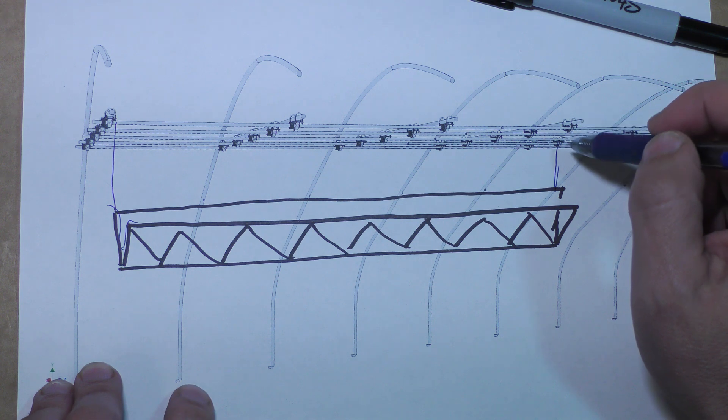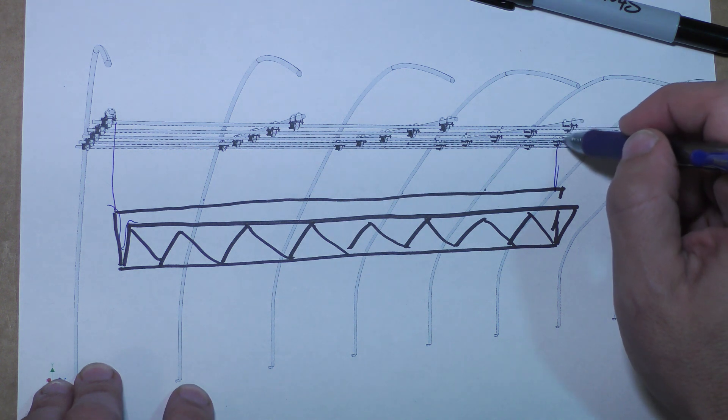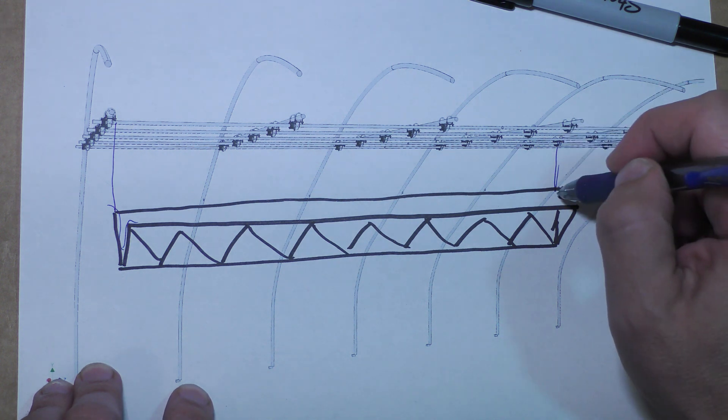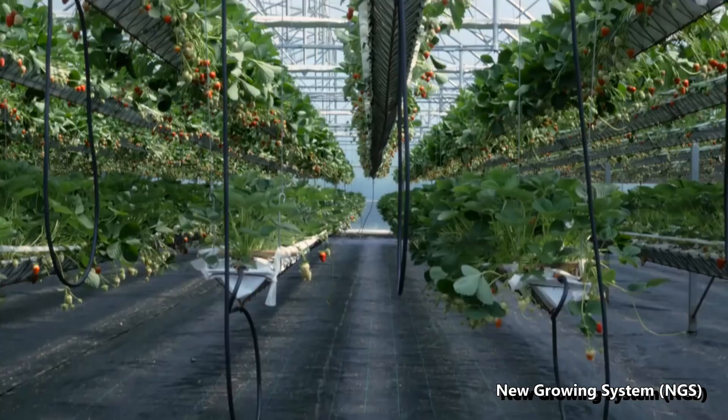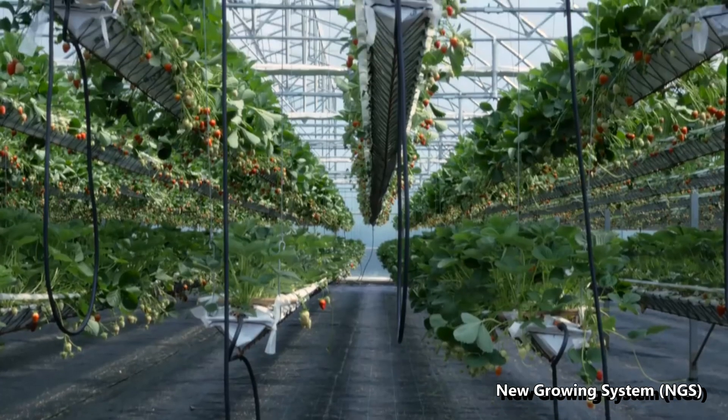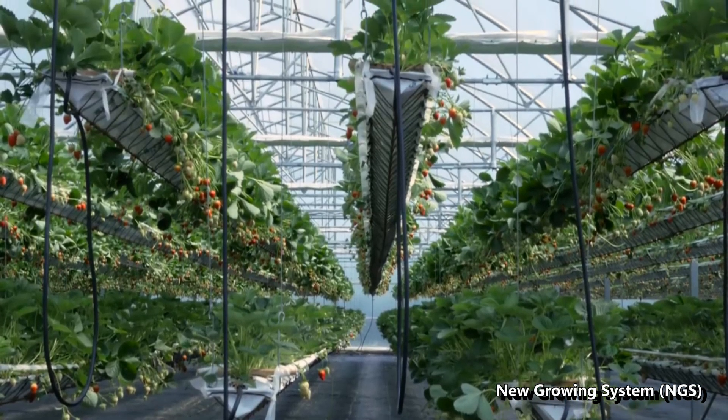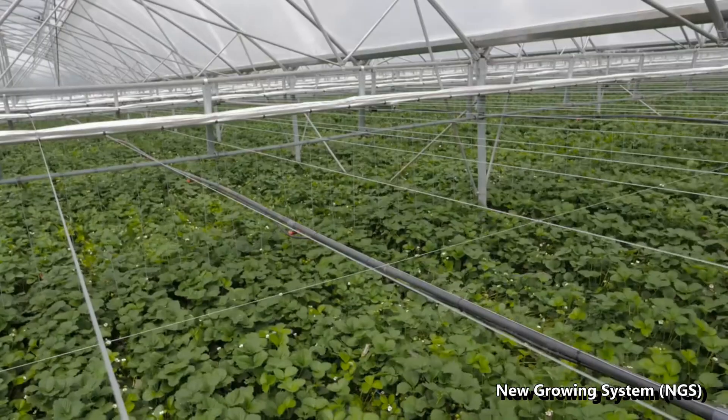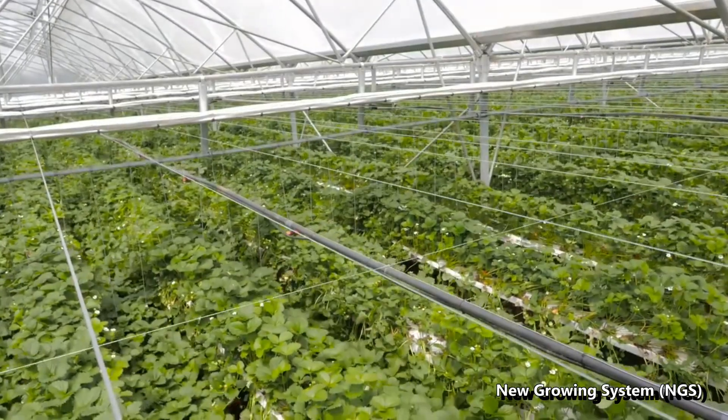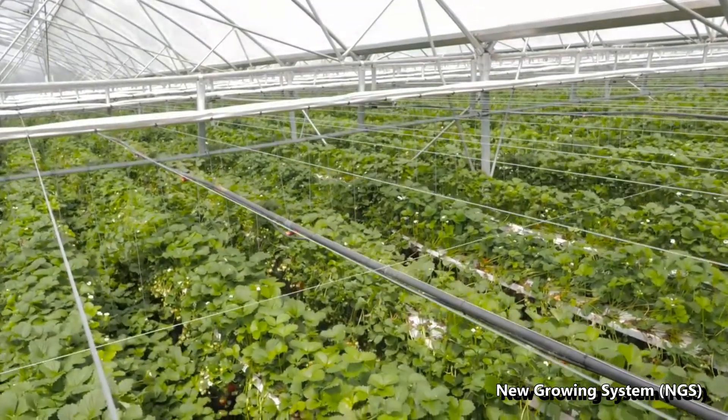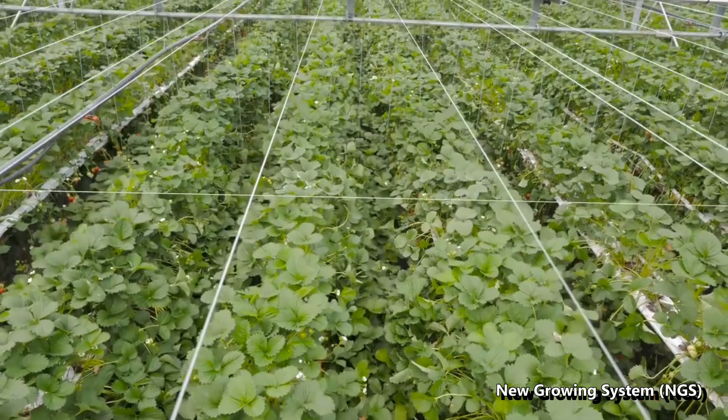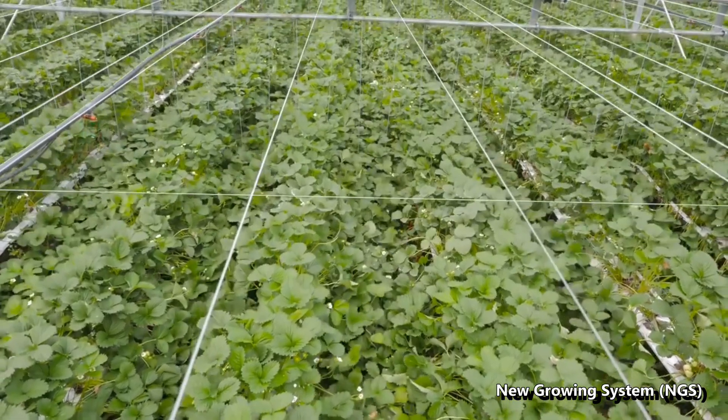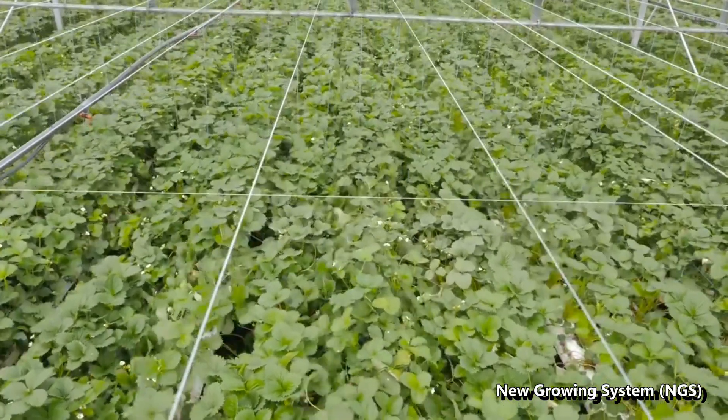However, it does put a lot of load on the greenhouse in these one spots. And if you look at any videos where these have been installed, they're putting them into really large greenhouses designed to support that kind of load, which I don't have.